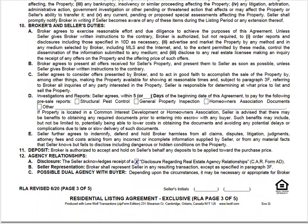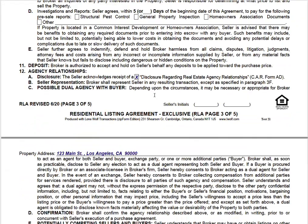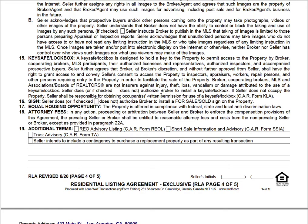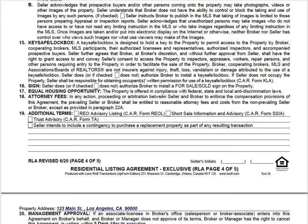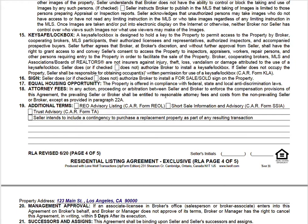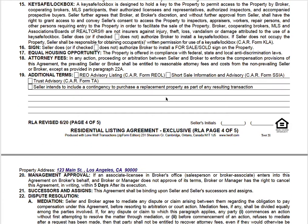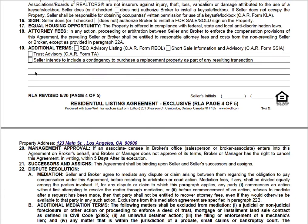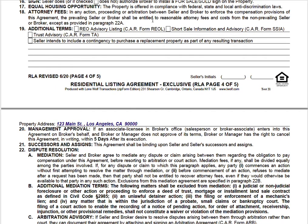Most of this section is left blank unless there's a special scenario to address — for instance, if a replacement property is involved or a trust. The blank additional terms lines allow you to write in anything you feel wasn't properly addressed by the template verbiage.